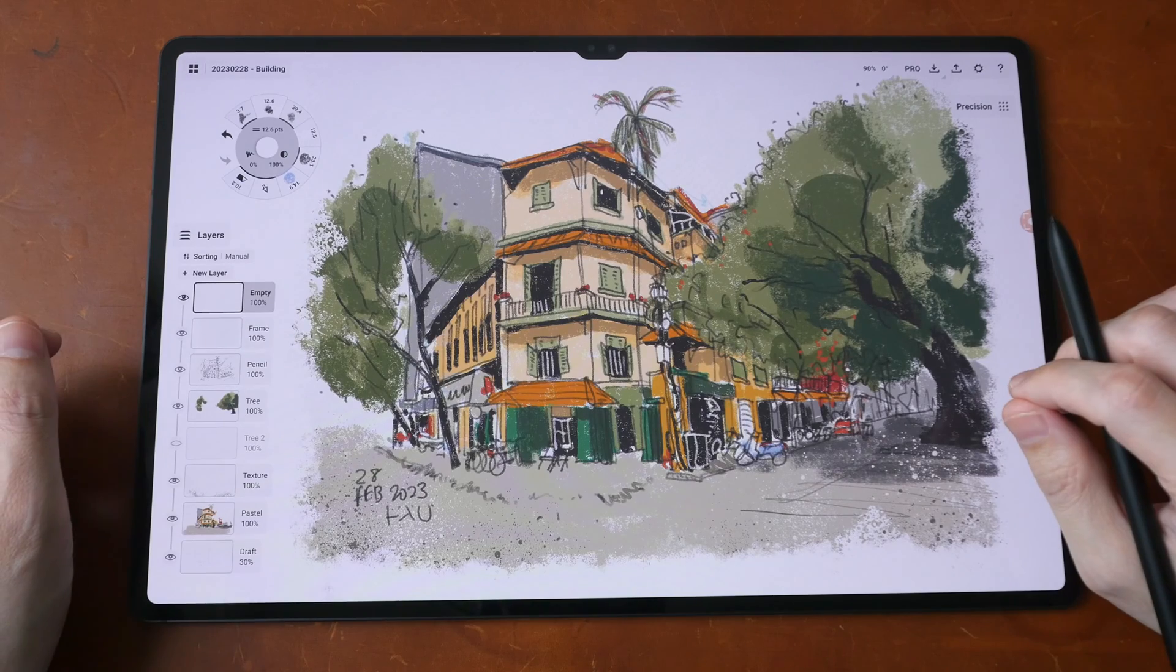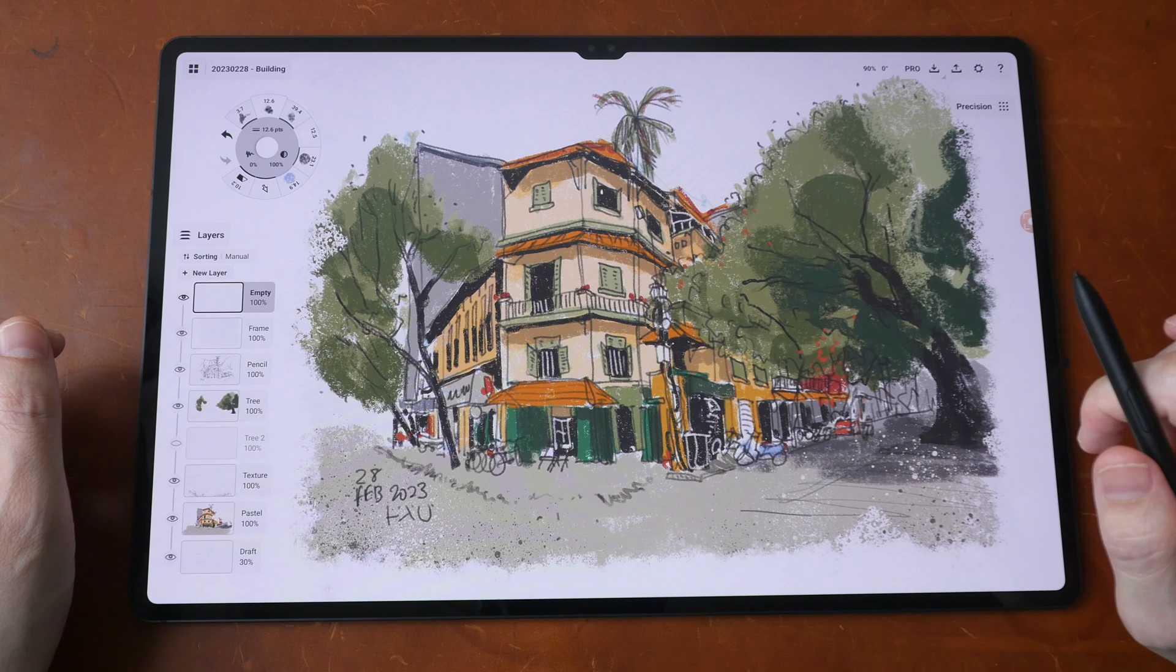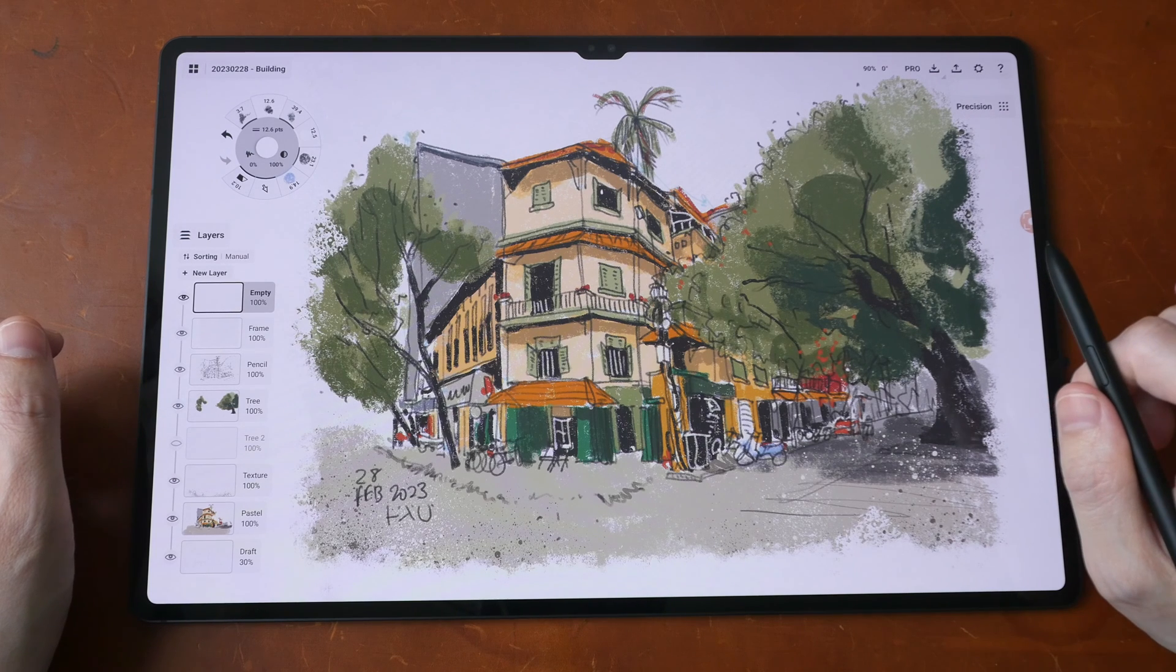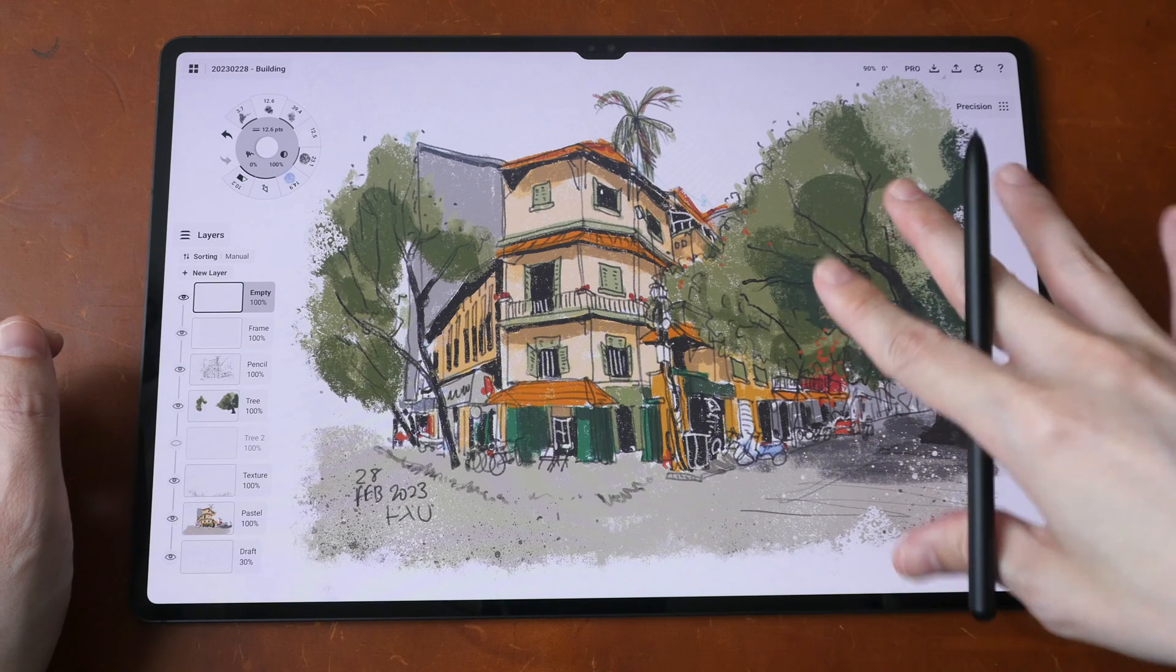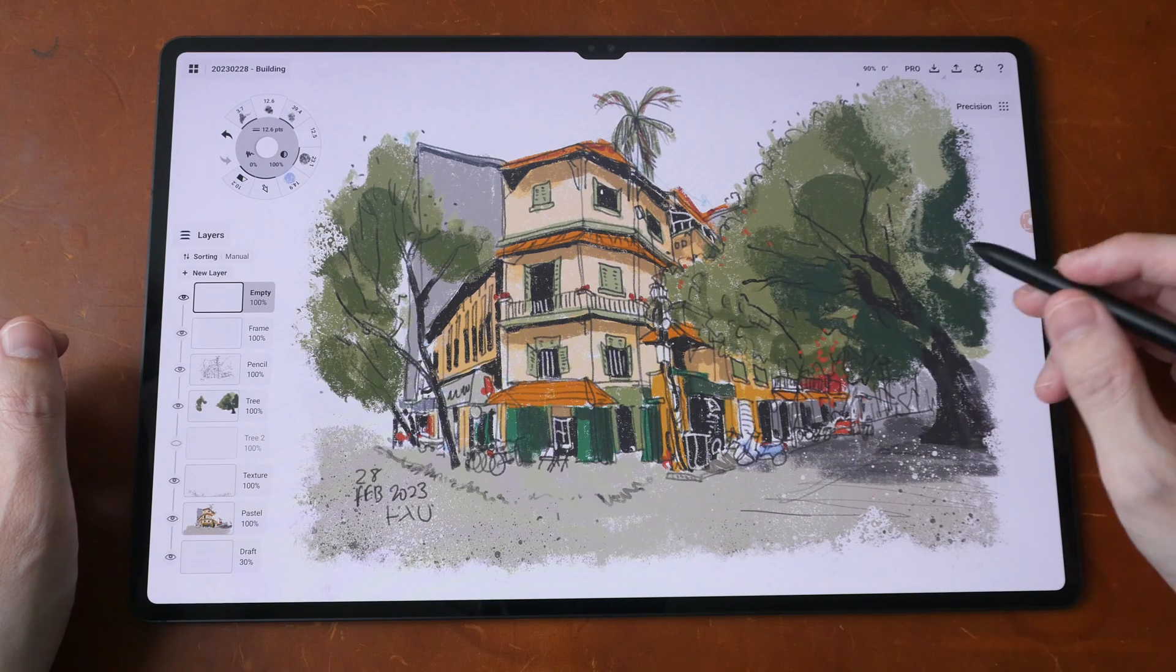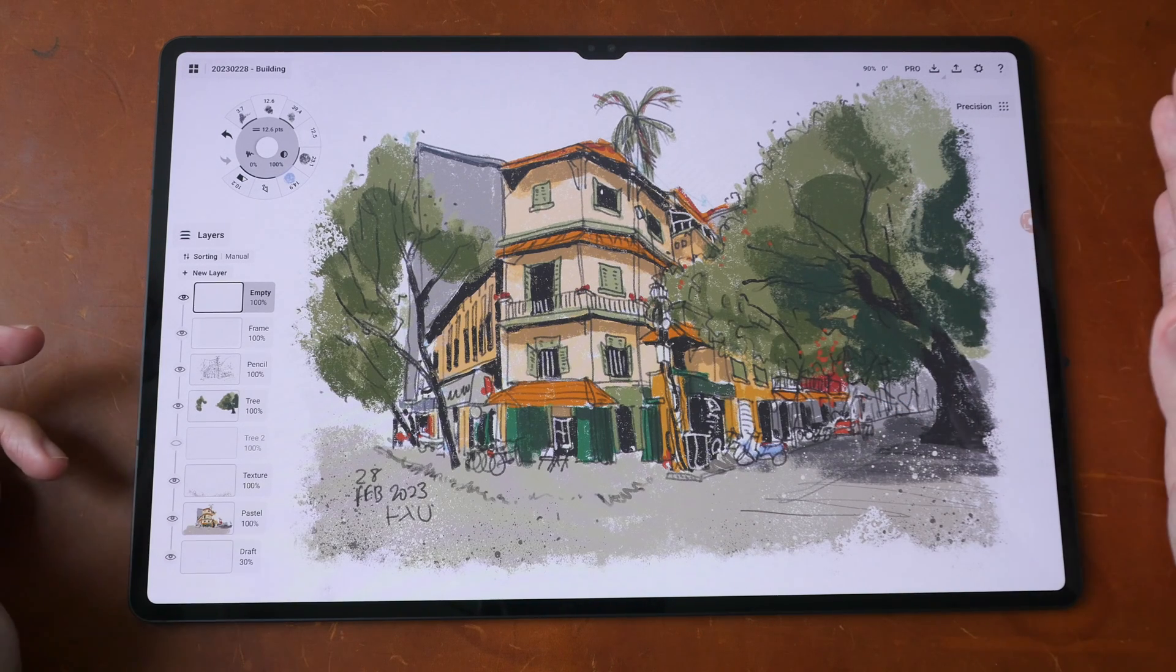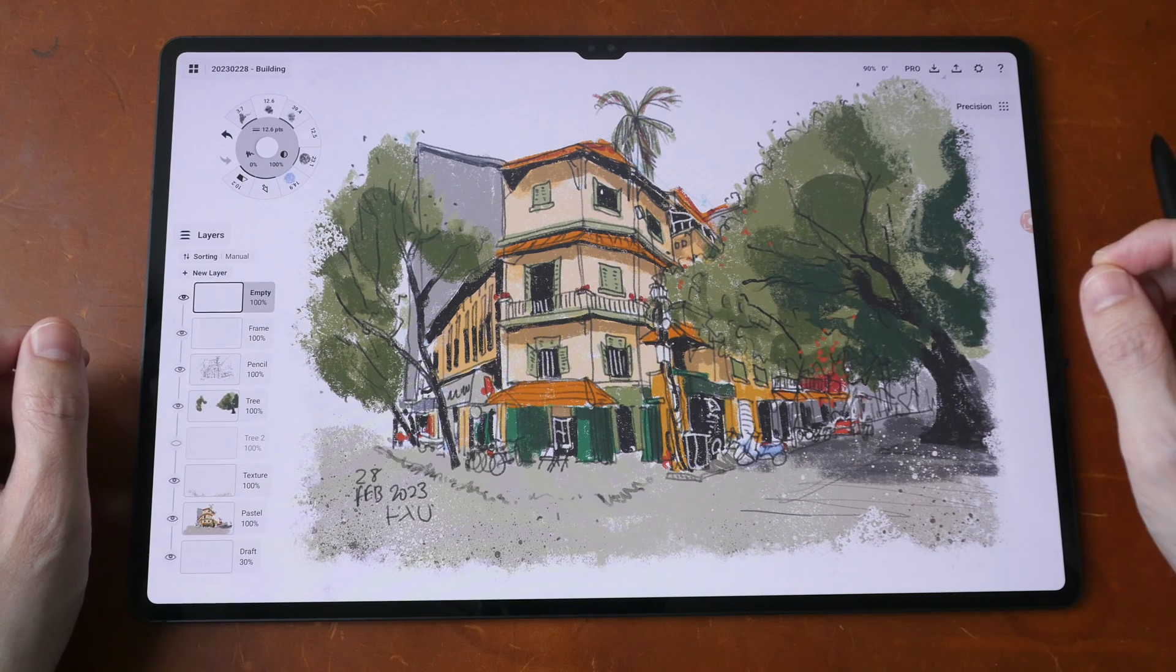By the way, at the end of this month I will publish an online art course on Skillshare and on my Patreon page on how I have created this sketch. So if you want to learn more about sketching with Concepts, consider supporting me on Skillshare or on Patreon.